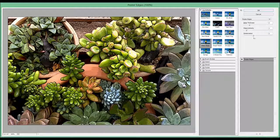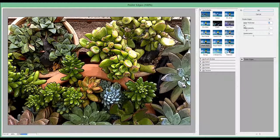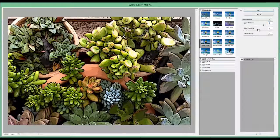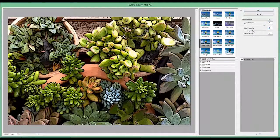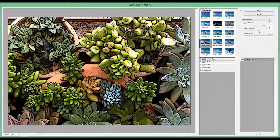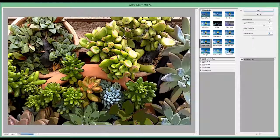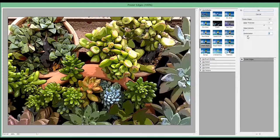The next one is called Poster Edges. So you can change the thickness, the edge intensity, and the posterization.